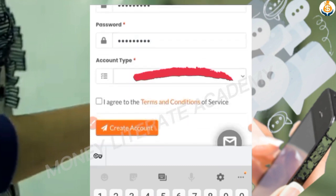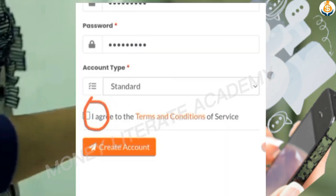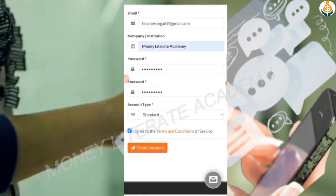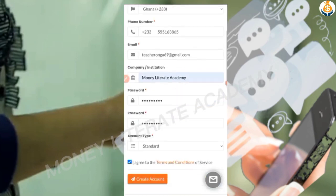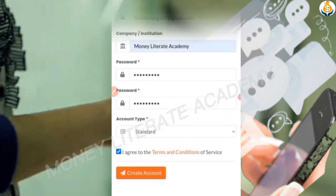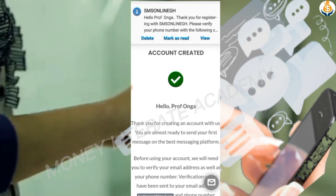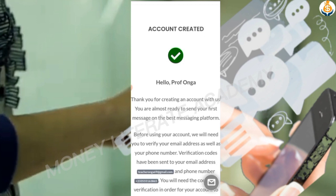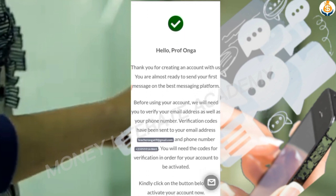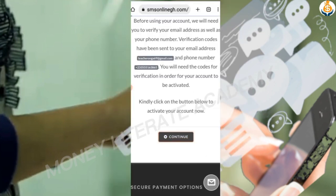Enter your company name, then enter a strong password. For account type, set it to 'Standard'. Agree to the terms and conditions. Remember to use a correct Gmail account, then click 'Create an Account'. A message will confirm: 'Account created — Hello Prof Onga, thank you for creating your account.' Click 'Continue'.